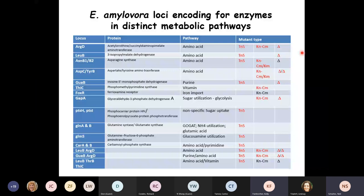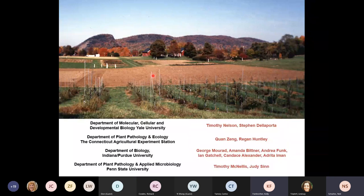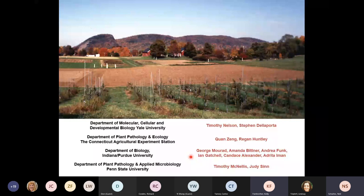I want to thank a number of people: when I was a postdoc, I worked with Tim Nelson and Steve Della Porter on the maize experiments at the Lockwood Farm back nine. I want to especially thank Kwon and Regan for their help. During the 20 years working on plant transporters, I collaborated with George Morant at Indiana-Purdue University with many masters and undergraduate students. He retired about a year ago. And of course I worked in Tim McNellis' lab, with technician Judy Zinn. We're going to continue that collaboration.